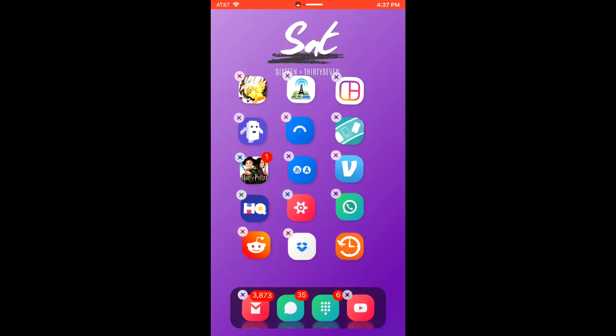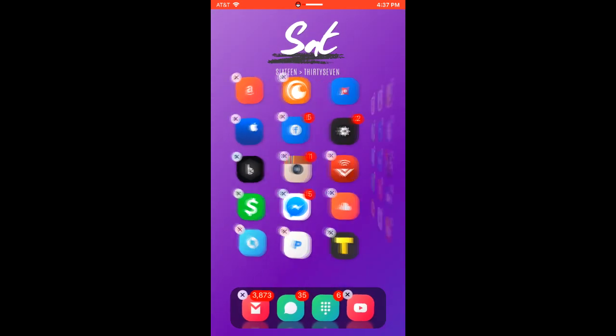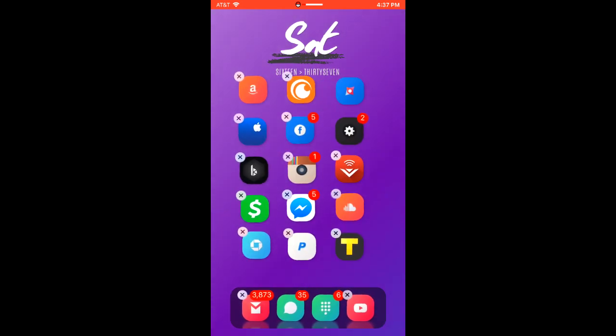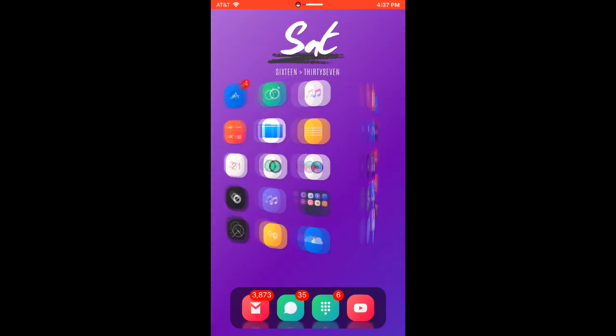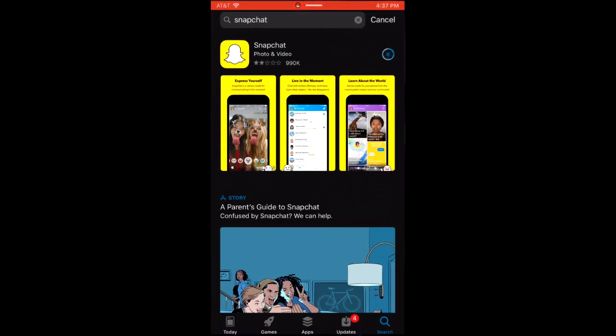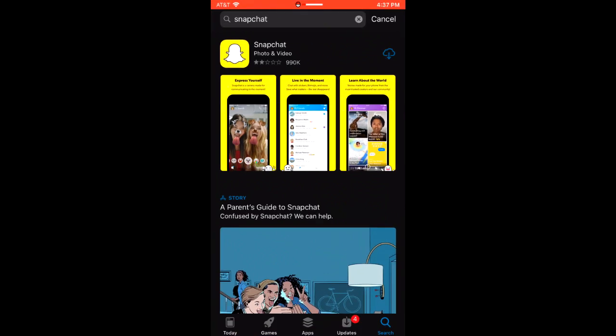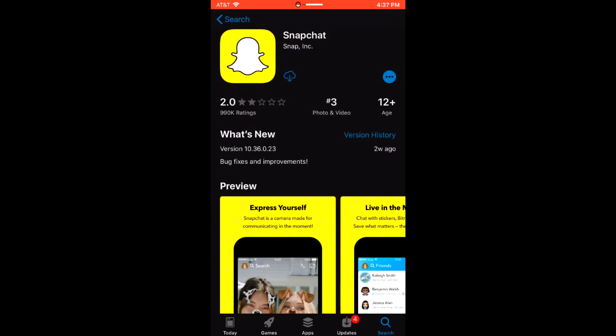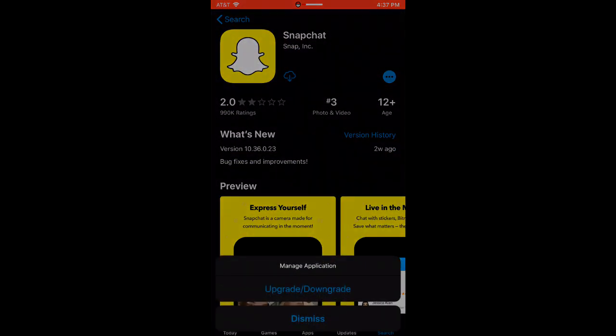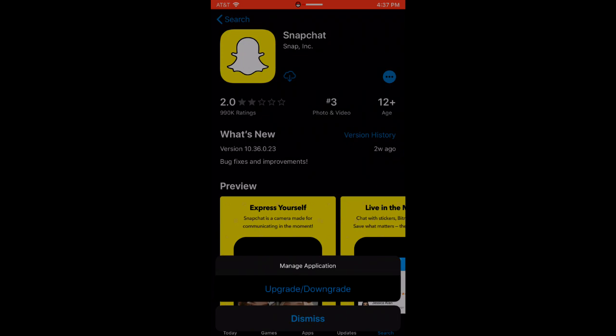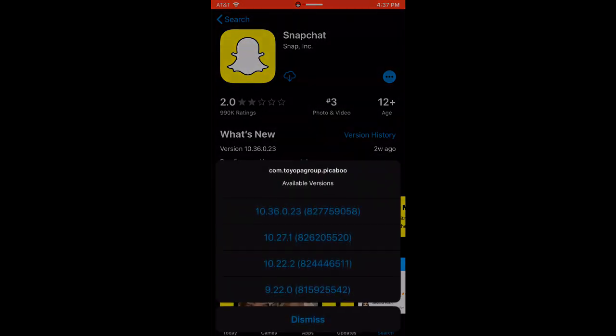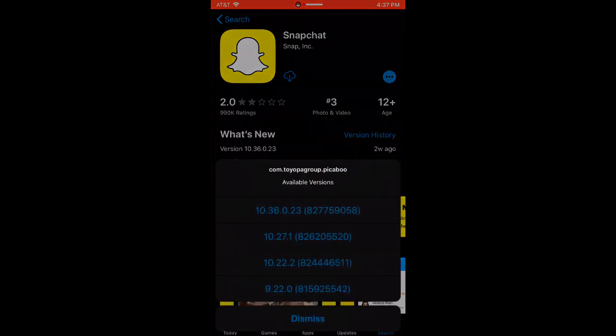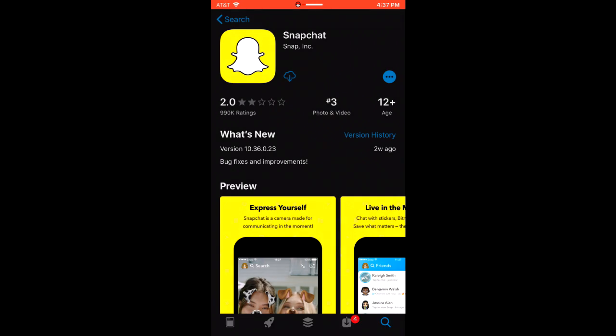Once you go back into the App Store, you're going to be able to hold on the cloud icon and it's going to bring up this new interface. So once you hold on the cloud icon, it's going to bring up this and then you're going to want to click on version 10.22.2, wait for it to install.